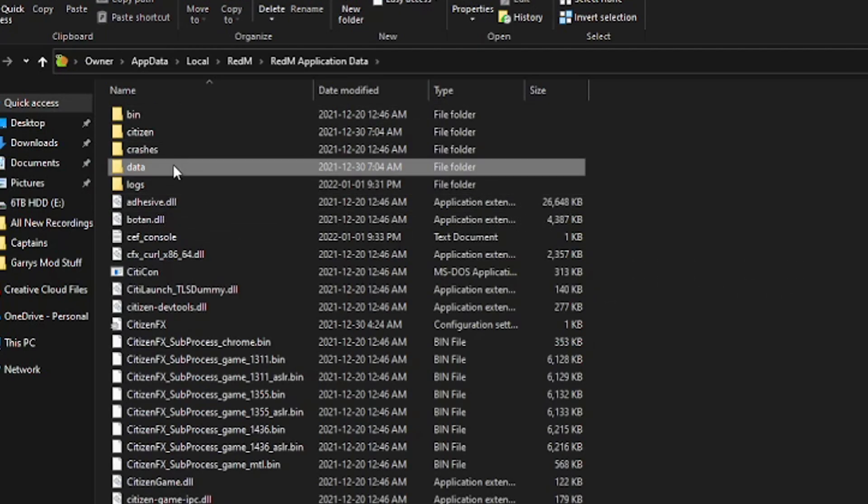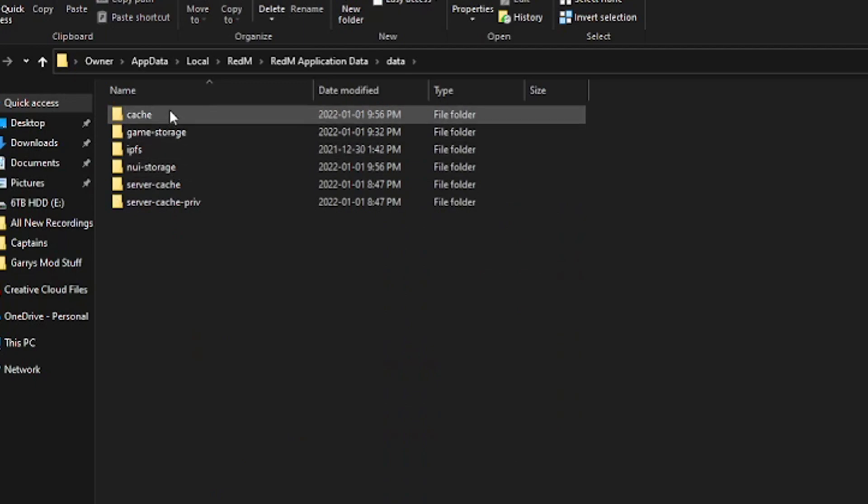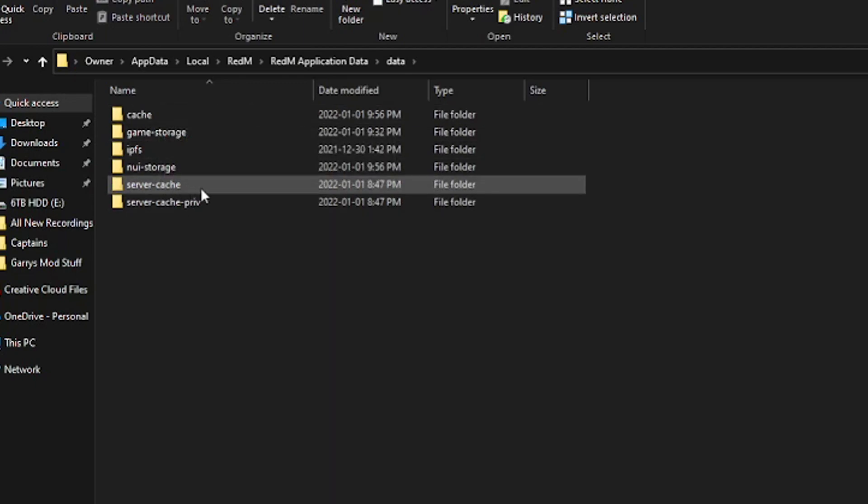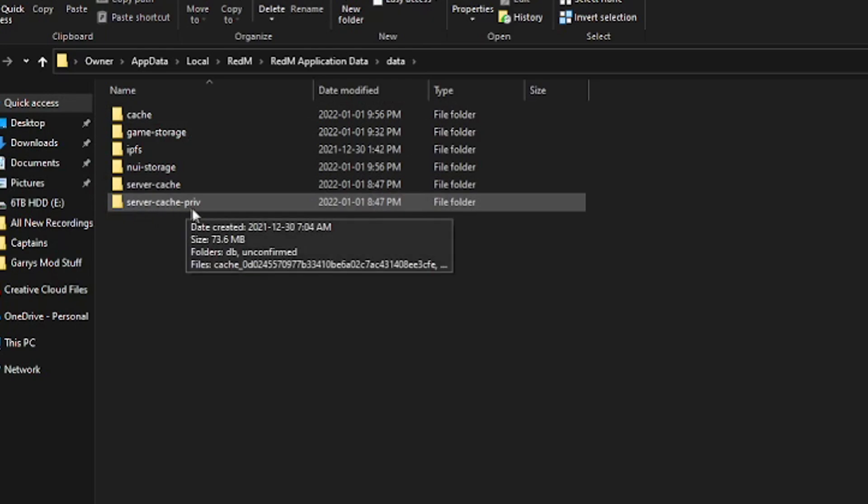Click on data, like so. Once you're in here, you will see the cache, the server cache, and the server cache private.